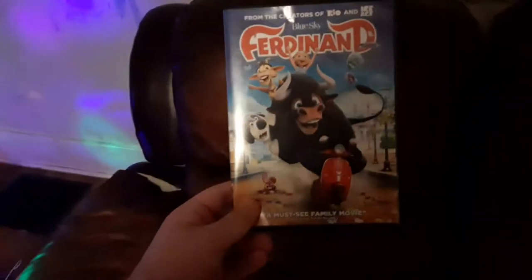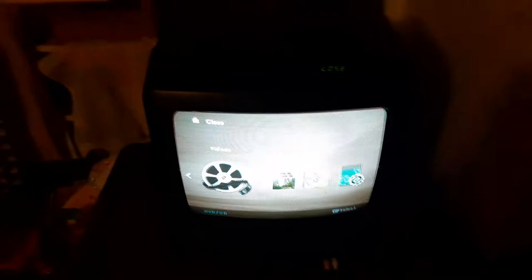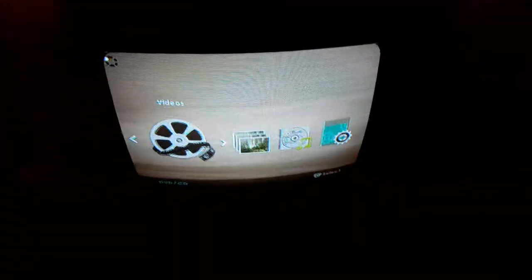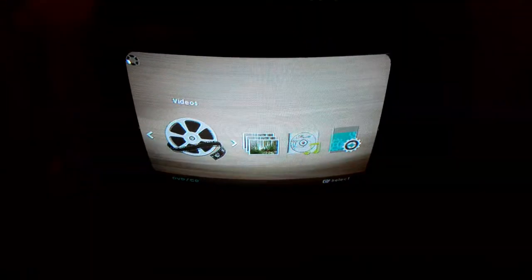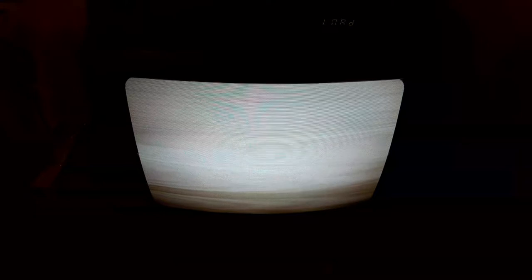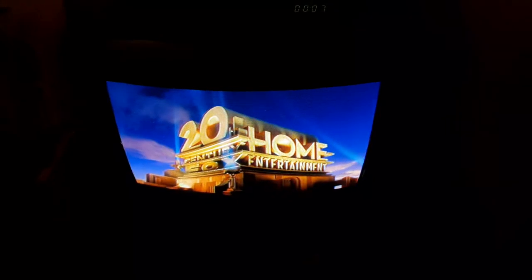Next DVD is Ferdinand which has the 20th Century Fox Home Entertainment logo on it. I don't know why the disc is white but who cares. Here is the 20th Century Fox Home Entertainment logo recorded on the VCR TV 400 subscriber special. That was the 20th Century Fox Home Entertainment logo recorded on the VCR TV.